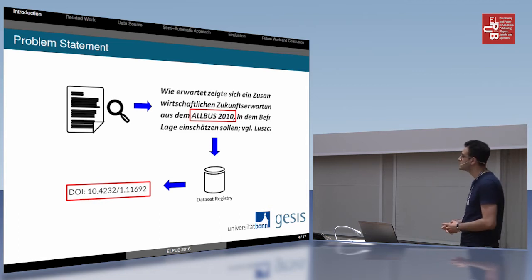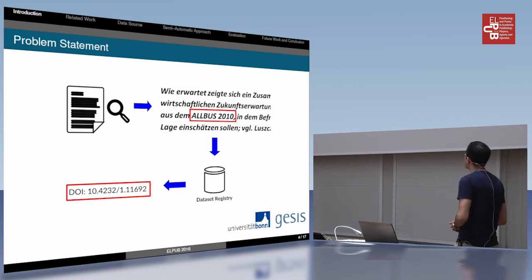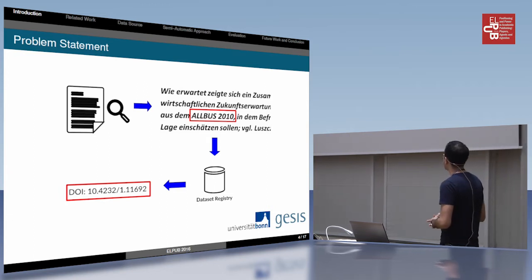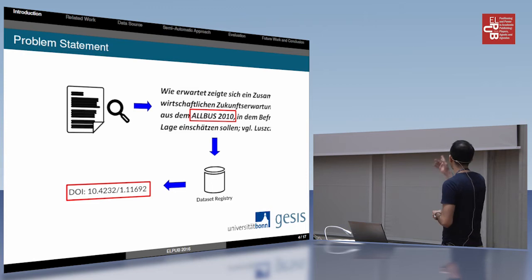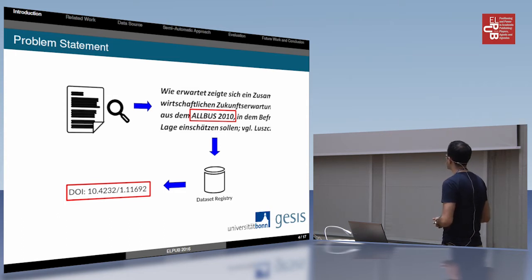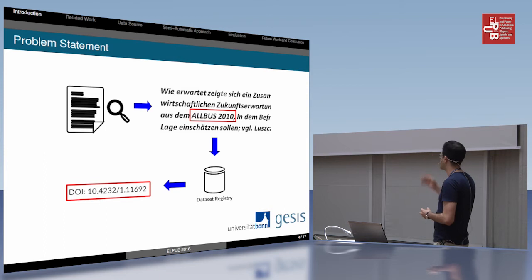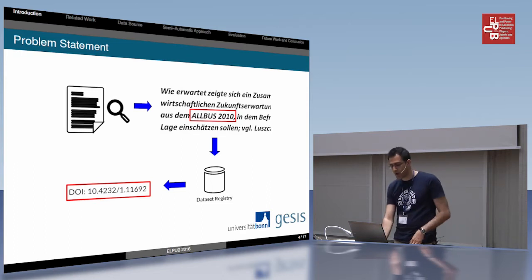To clarify the problem very simply: imagine we have a paper with a reference, such as ALBOS 2010. As a first task, we should detect this reference, and as you can see, there is no explicit link to this dataset. An explicit link can be a DOI. For solving this, we can go through a dataset registry, find the corresponding item for this reference, extract metadata such as a DOI from this registry for that item, and then use this DOI in the paper.